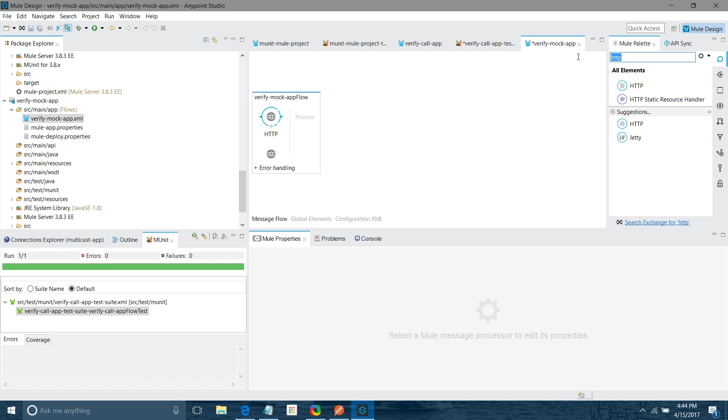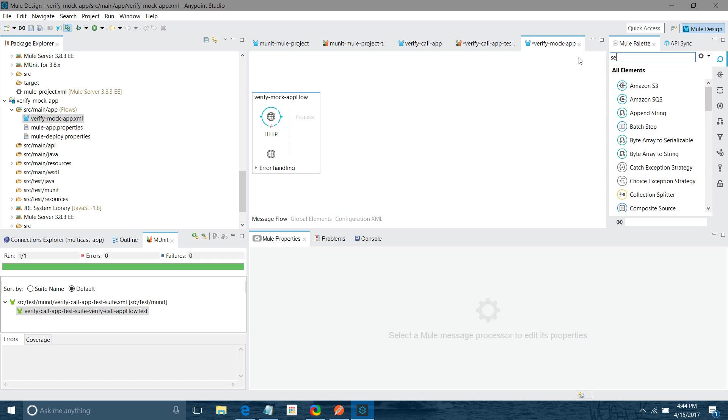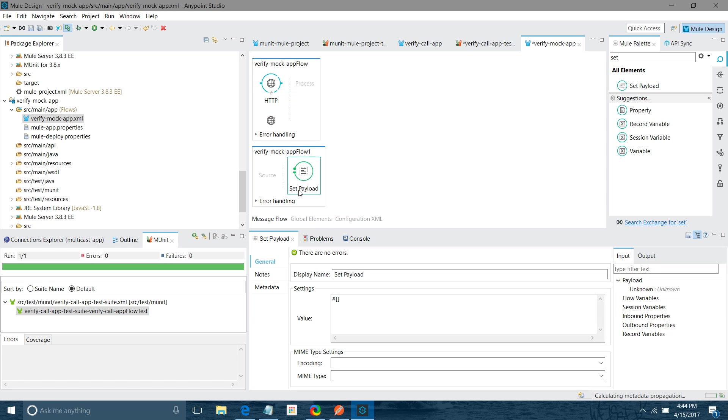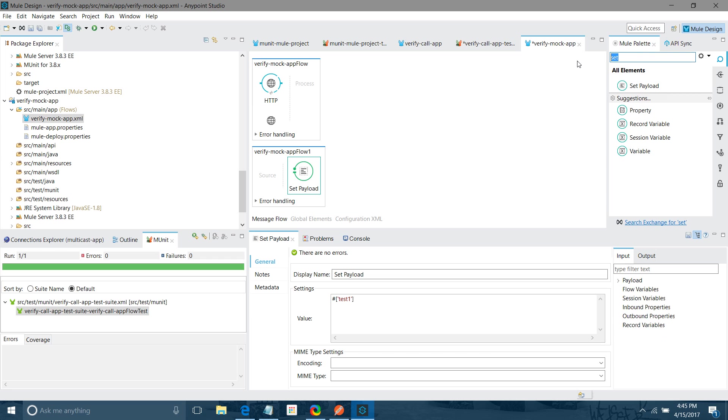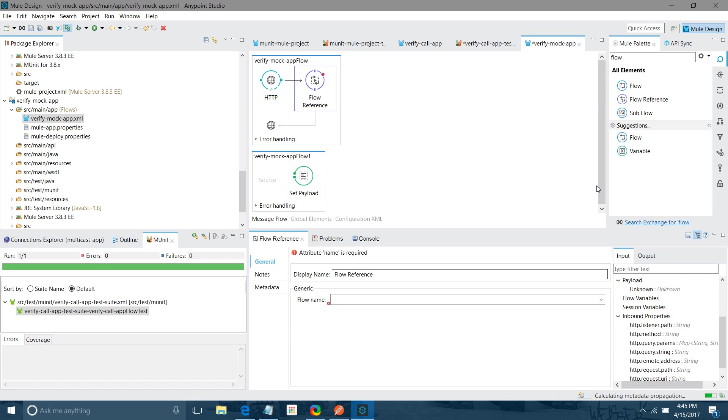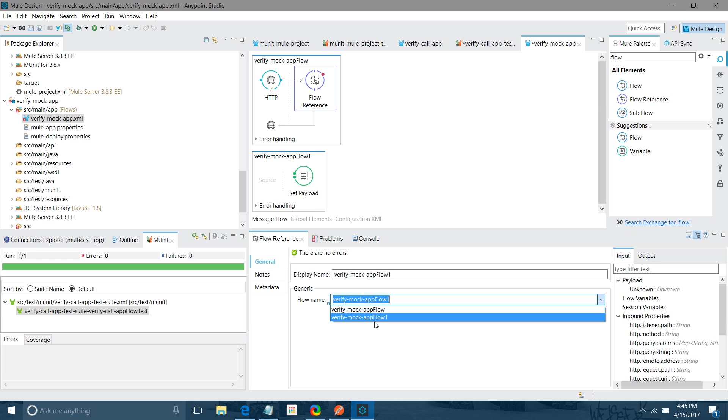Let me look for set payload. I will drag and drop set payload in other flow and I will say test one. And I will use flow reference. In flow reference, I will call verify mock flow one. This one.